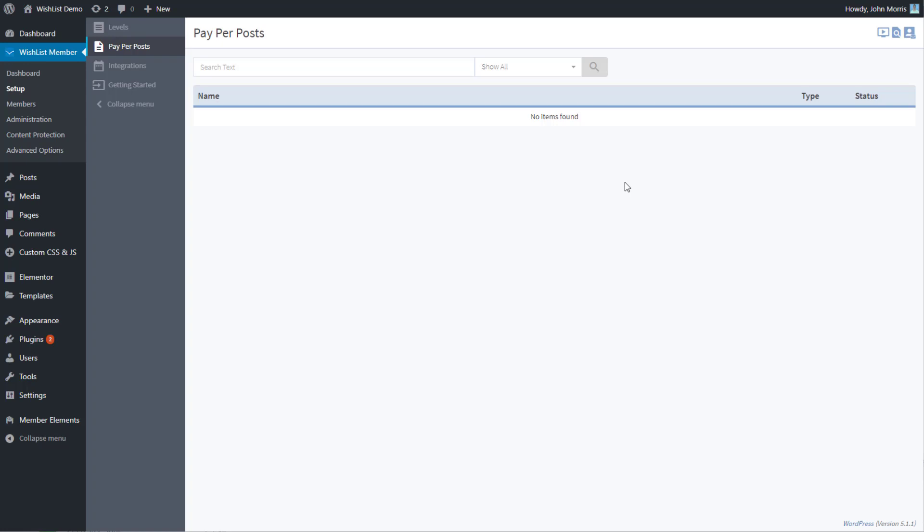Or maybe you have a product download setup where the downloads and everything for a particular product is all on one page or post. You can use this method for giving people access and selling those. You can still do the levels, but you can do this as well.